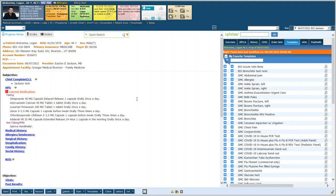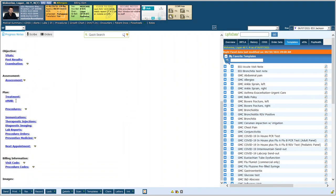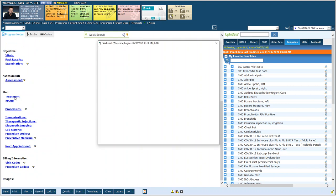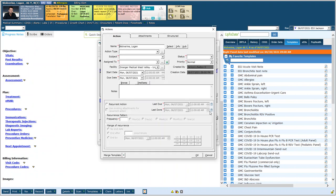In this example there's a couple ways you can do it. First, if you're in the progress note itself when you go to the treatment screen you will see this option right here for new action. Click on it and the new action window will open up.